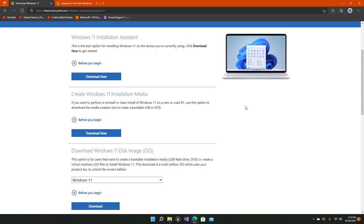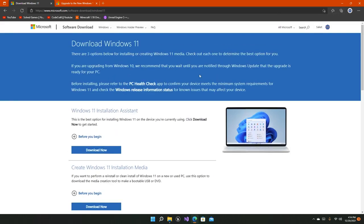So that's how you install Windows 11. If you like the video, then consider subscribing to the channel and also like this video as well. Thanks everybody.